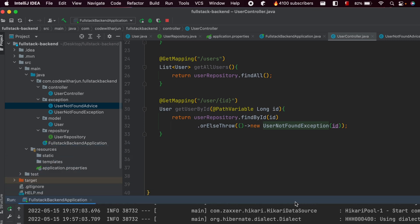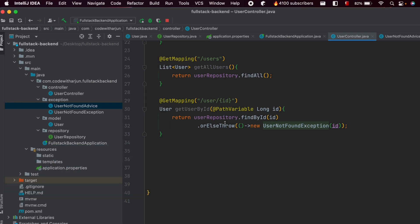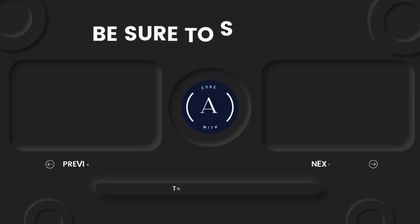This is how you get a specific user with the user ID. Now we will be working on the edit or PUT mapping for editing the user.